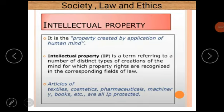Hello IP students. Today our topic is Society, Law and Ethics — this is Unit Number 5 of the IP syllabus — and in this chapter we are going to discuss about intellectual property and intellectual property rights. So let us check them one by one.